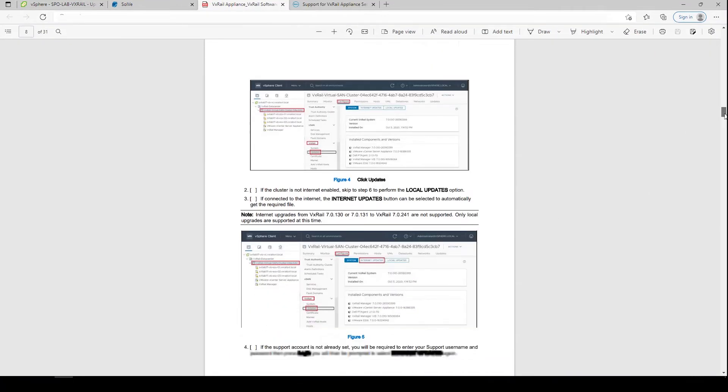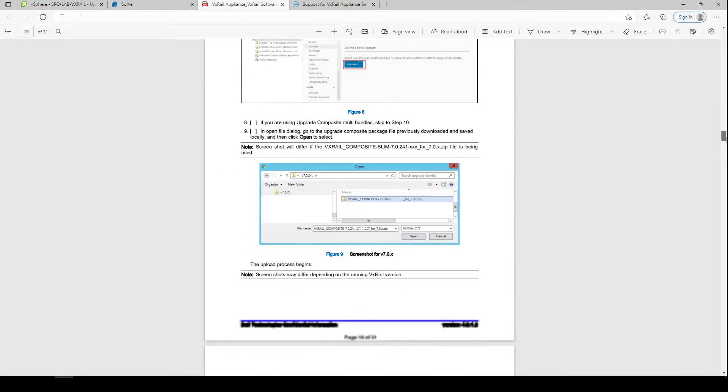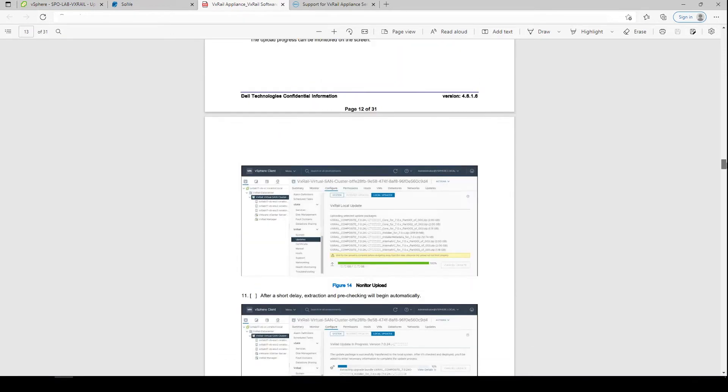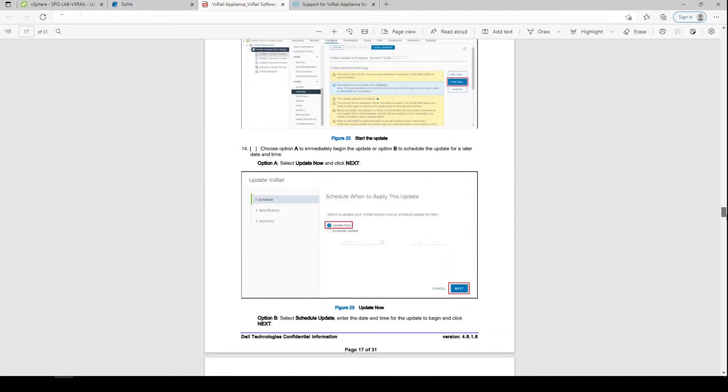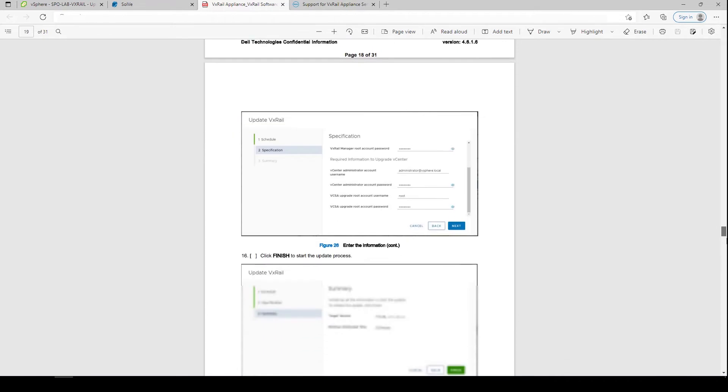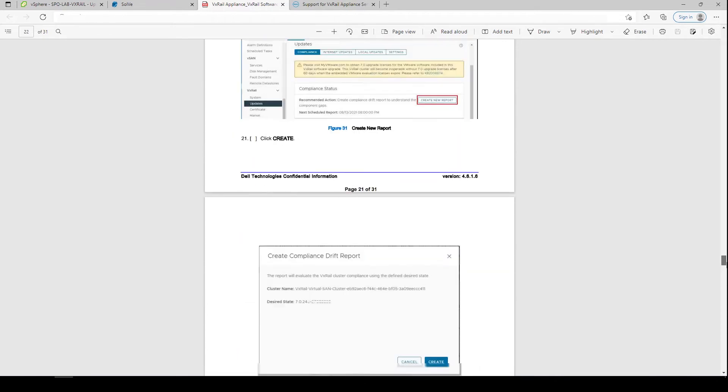Follow the rest of the guide to understand the full process for bringing the VxRail code level up to the desired version.